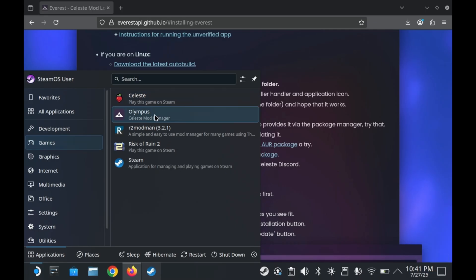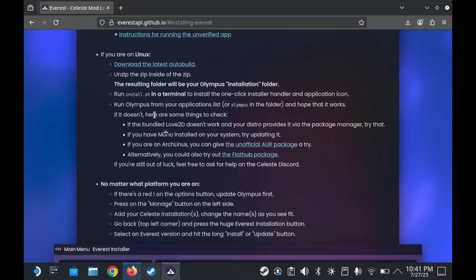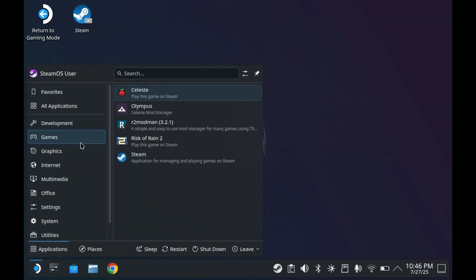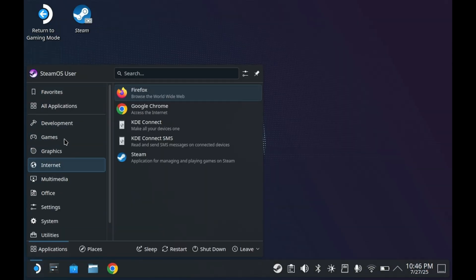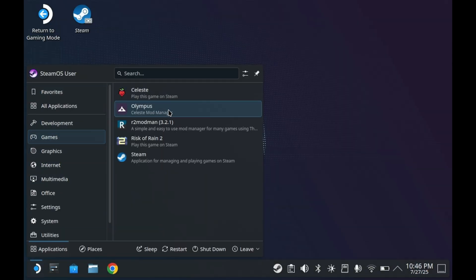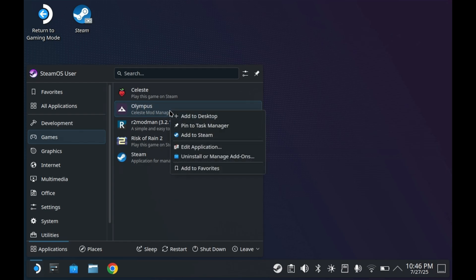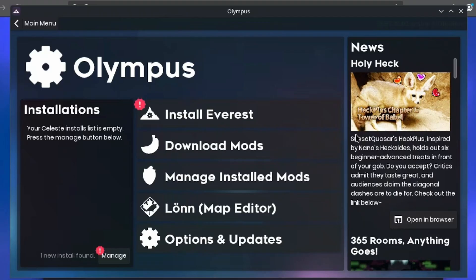Now you can find the Olympus launcher for Everest in your start menu. And of course, adding it to Steam is as simple as right clicking it and then pressing add to Steam. But of course, we're not actually done yet.